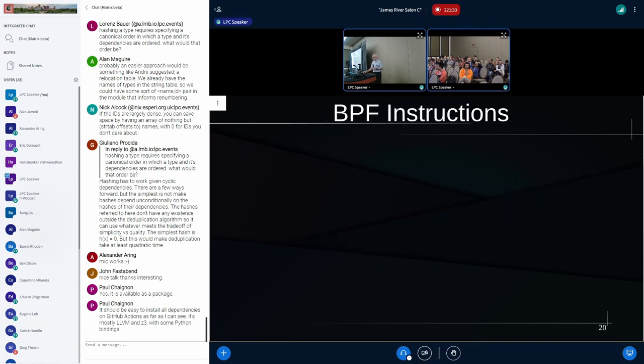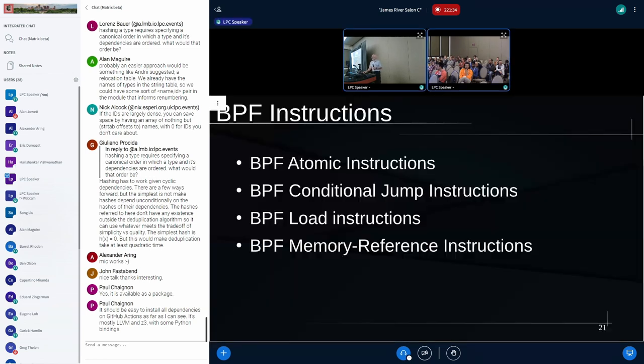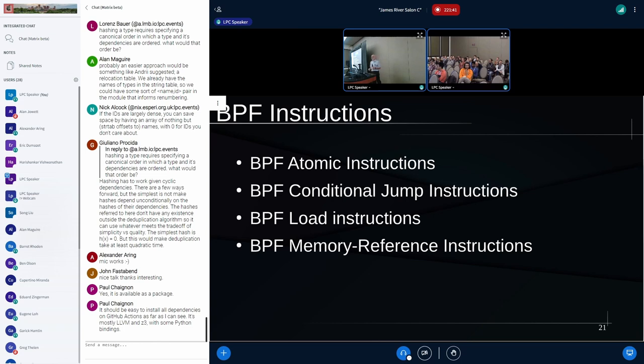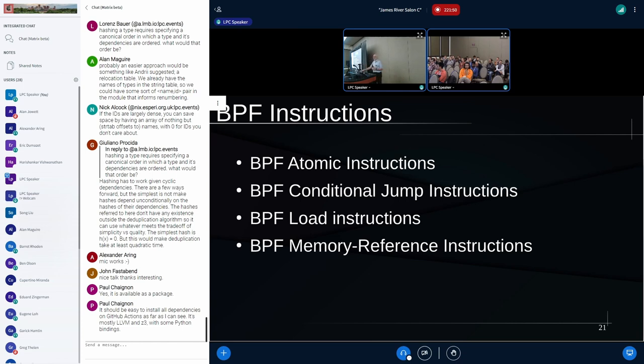As a result of that, we don't want BPF to do that kind of stuff. And we'd like to make it easy for analysis tools to work that out. Therefore, we're going at the hardware level, and we're going to be honoring dependencies. So we don't have to look at all the BPF instructions. We do have to look at the atomics, the conditional jump instructions, load instructions, and memory reference instructions.